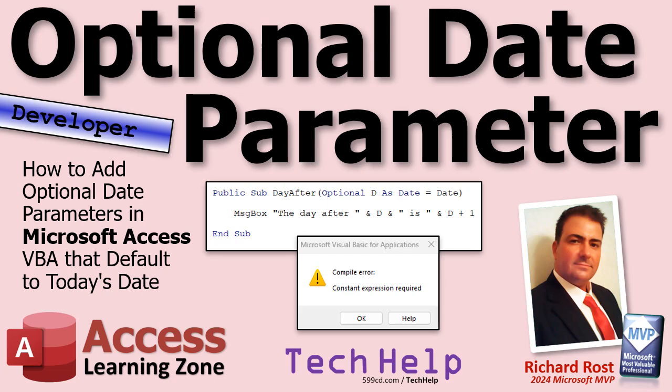Welcome to another tech help video brought to you by AccessLearningZone.com. I am your instructor Richard Rost. Today we're going to talk about optional date parameters — how to have an optional date parameter that will default to today's date if the user doesn't specify a date. There's a trick to it.